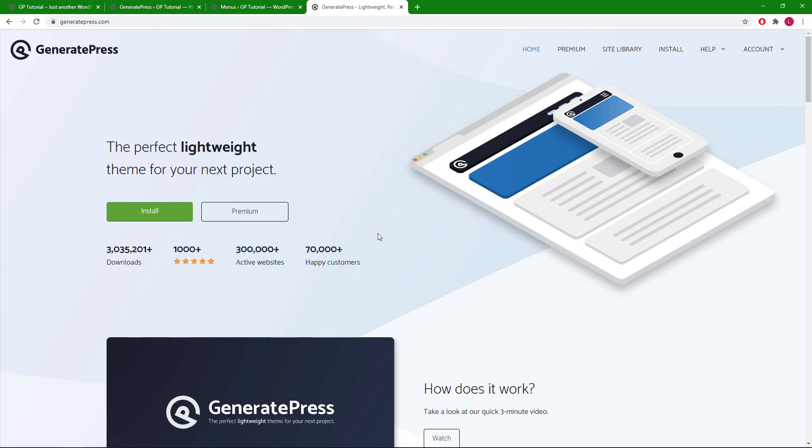Hello everyone, this is Leo from GeneratePress. In this video we will be looking at the widget areas available throughout GP and the options associated with them. Let's get started.